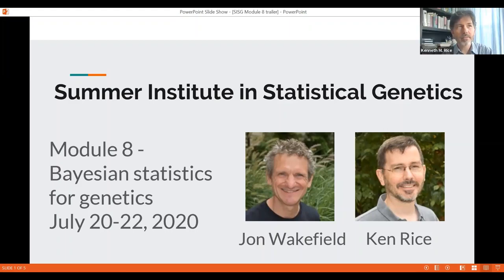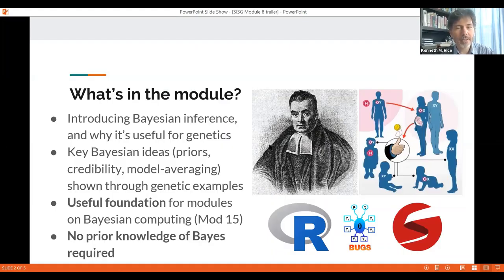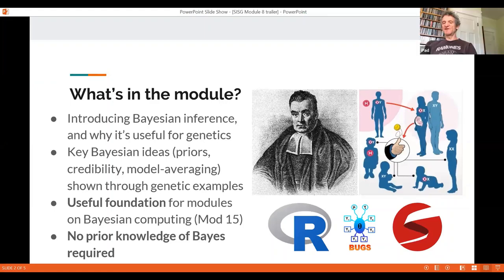We want to give a very brief description of Module 8 in the Summer Institutes of Statistical Genetics on Bayesian statistics for genetics. This stern-faced gentleman here is the Reverend Thomas Bayes, the person who introduced Bayes' theorem to the world over 250 years ago. This module is going to provide useful background to a number of the other modules within the Summer Institutes, in particular Module 15.